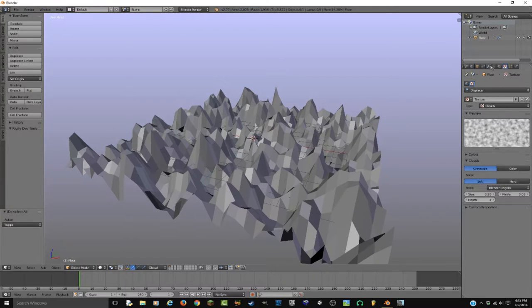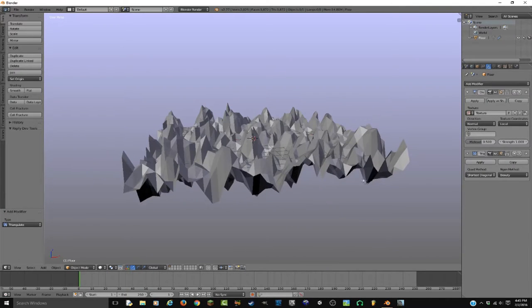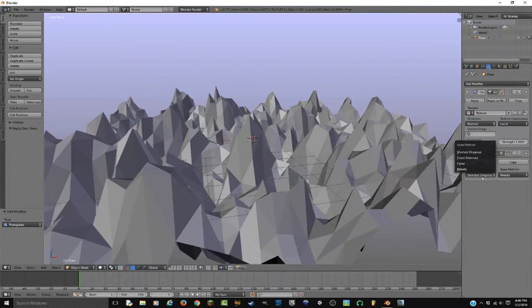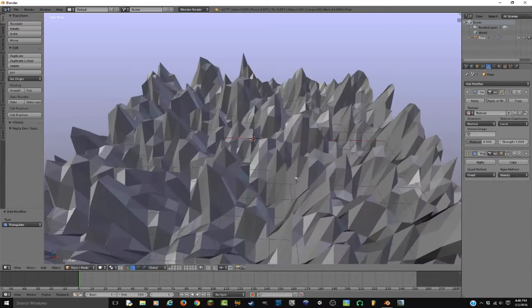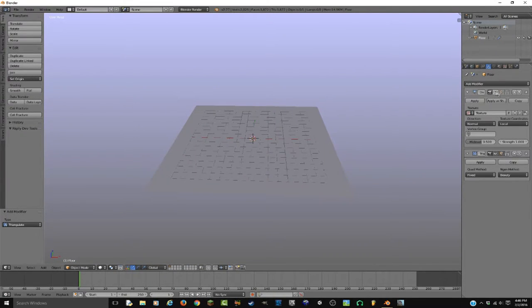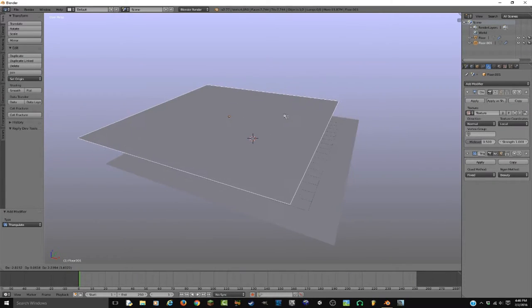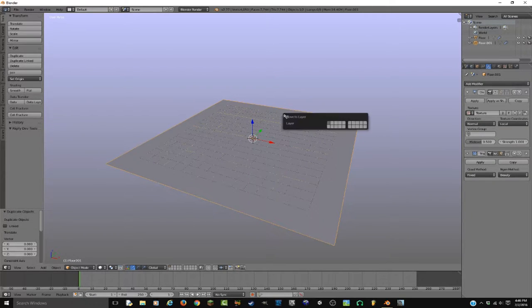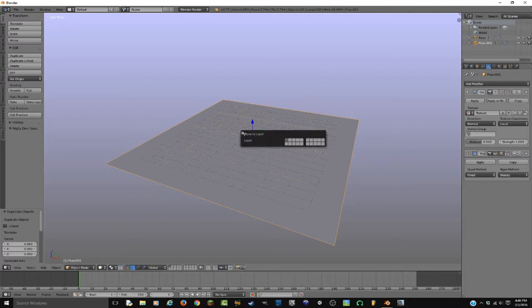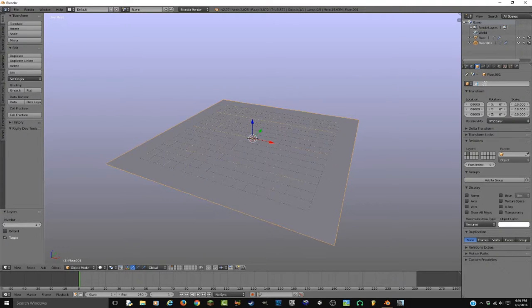Once you have that all done, what you want to do is add a modifier — Triangulate — because you want to triangulate. The important thing is that you change the Quad Method to be Fixed. I'm gonna just toggle the viewport on displacement. Now what I'm gonna do is duplicate it. I'm gonna hit Shift+D and right-click so I don't move it. I'm gonna hit M to move it to layer 2, and then I'm going to add another modifier to this stack — this new thing — this is gonna be our wireframe.